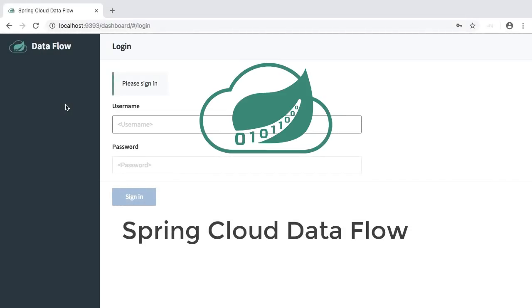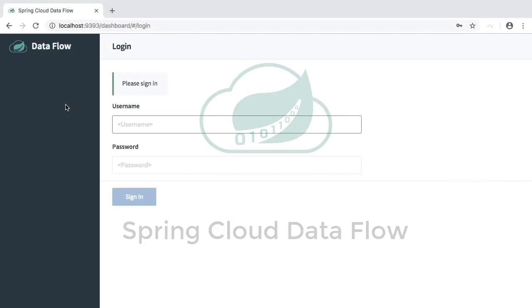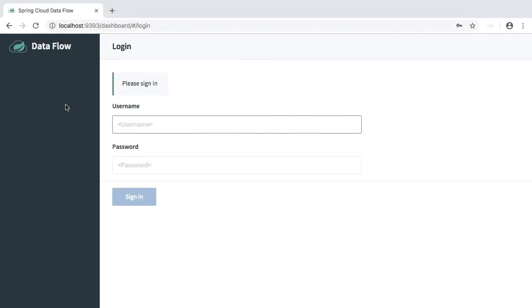Hello and welcome to Spring Cloud Dataflow 1.7. Let me introduce you to the new Spring Cloud Dataflow Dashboard UI.